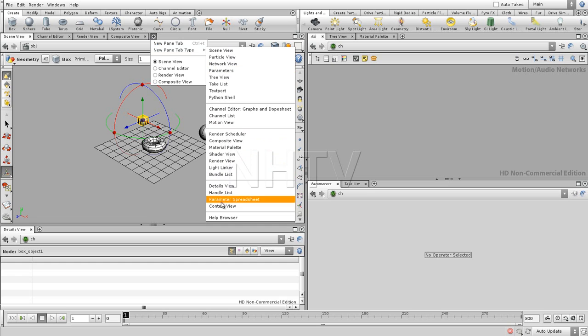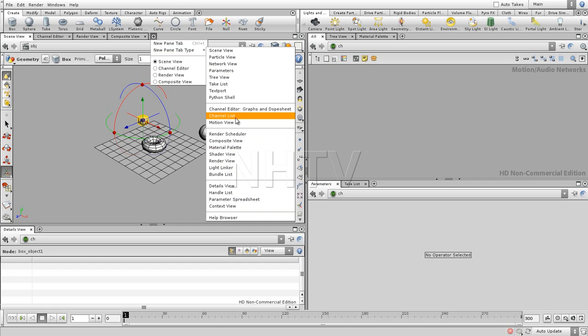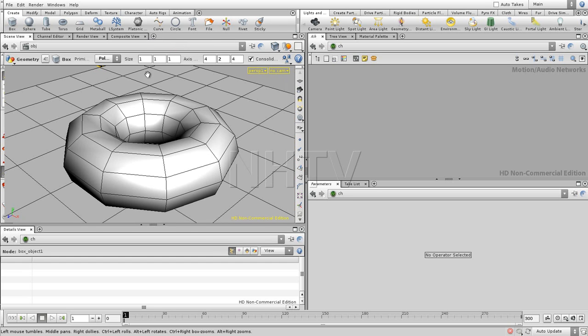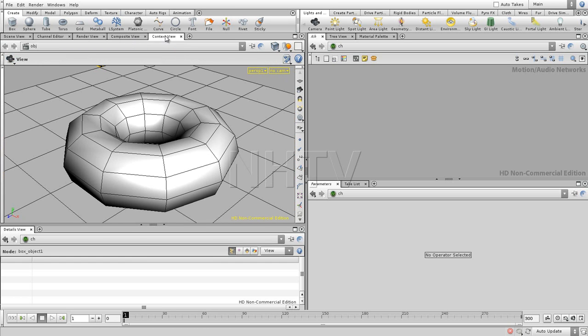And we're going to take, for example, a context view, which is the most flexible. We can go immediately to the channel editor, but the context view is most versatile, since this viewport is going to follow what's going on. So the context view is going to change the view to what there is.